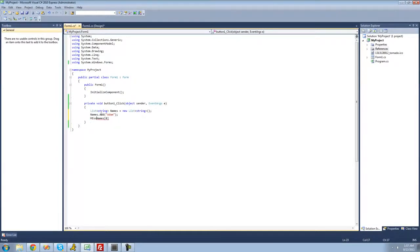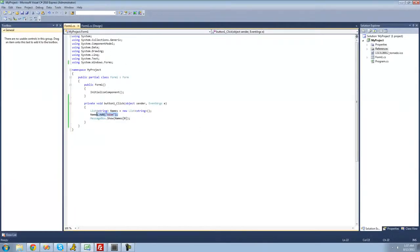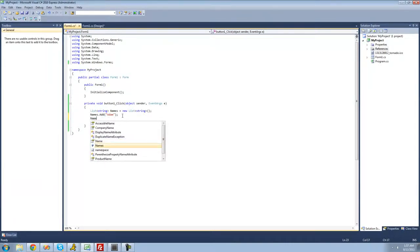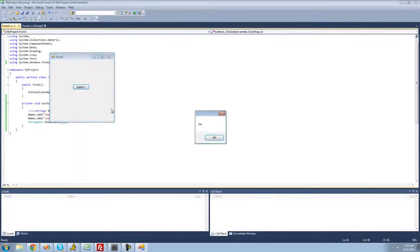Let's display this inside our message box. We should get Adam — and yes, we get Adam. If we wanted to add more strings, we could just do names.add and put the string we want to add. So if we add 'Joe', now our names list has two elements: Adam and Joe. If I wanted to access Joe, I'd put a one inside the brackets since it starts counting at zero — zero, then one, and so on. And yes, we get Joe in the message box.